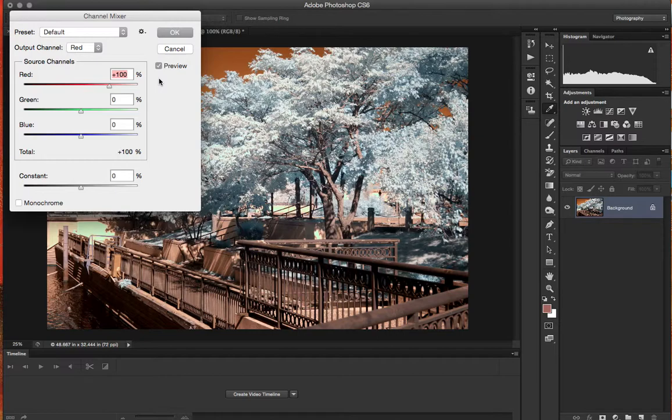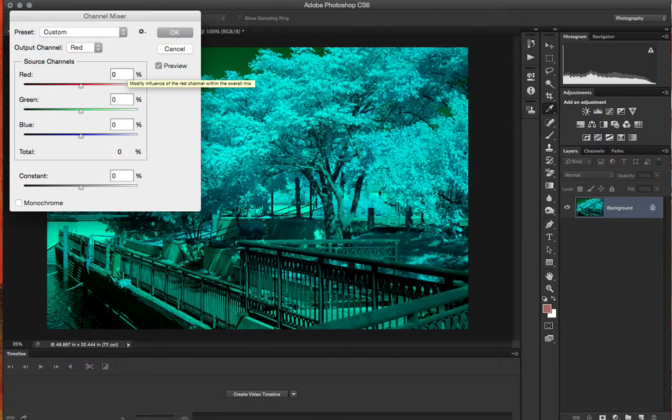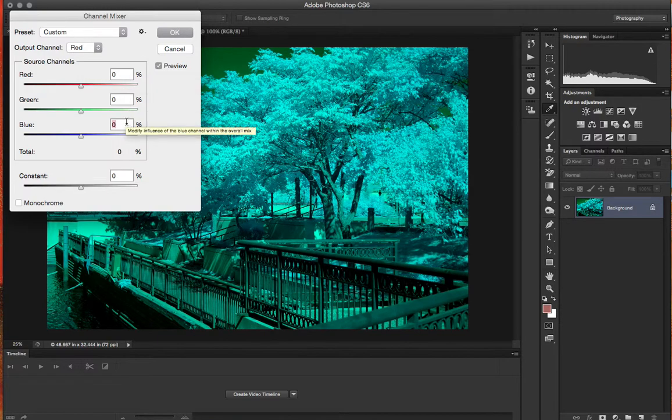So in our red channel we're going to type zero and in our blue channel we're going to type 100. Then you'll see this little dropdown box for output channel.